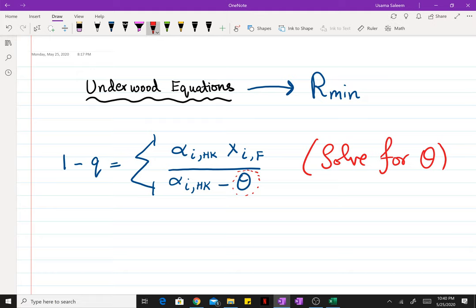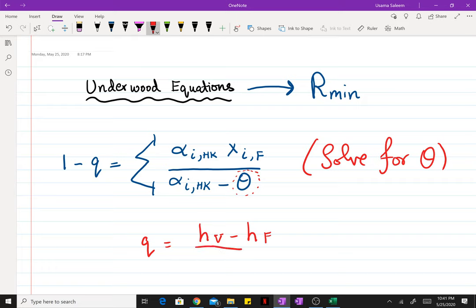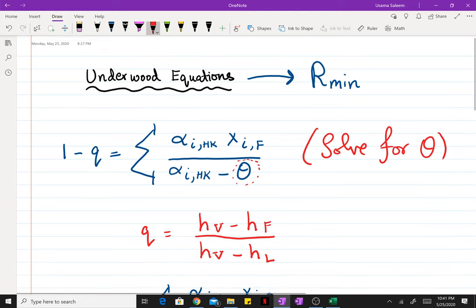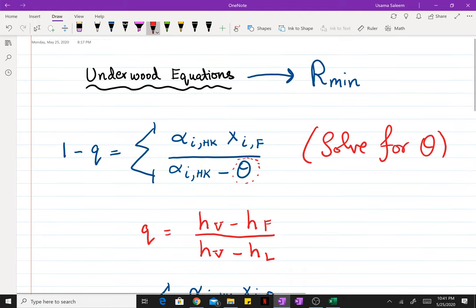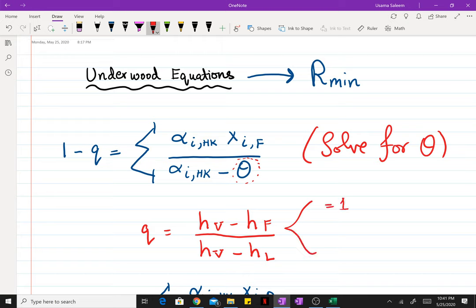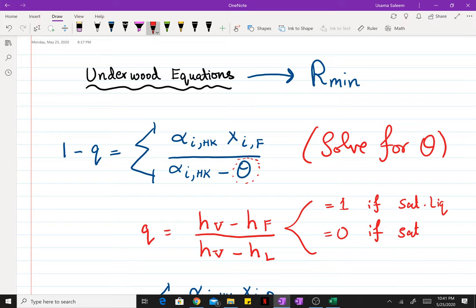Now keep in mind that q is the feed quality which is defined as the enthalpy of saturated vapor minus the enthalpy of feed (the saturated vapor having the same composition as the feed mixture) divided by the enthalpy of saturated vapor mixture minus enthalpy of saturated liquid. According to this equation, the value of q will be 1 if your feed is saturated liquid, and the value of q is going to be 0 if the feed is saturated vapor.